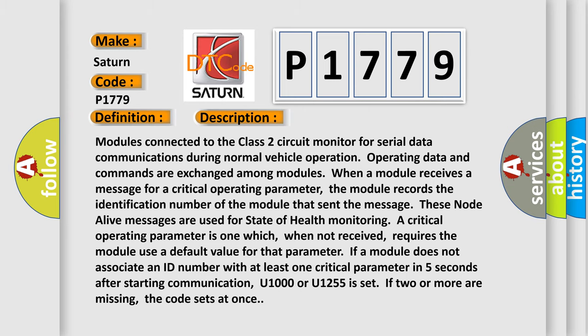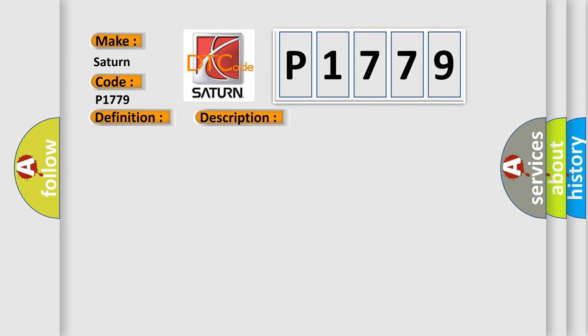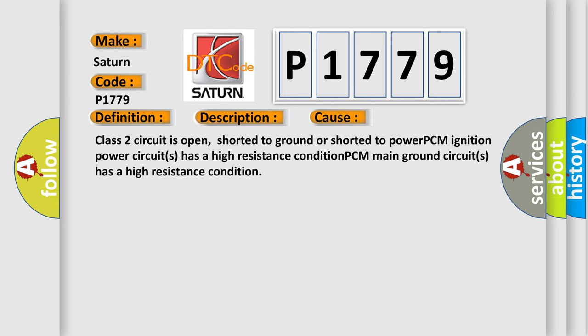This diagnostic error occurs most often in these cases: Class 2 circuit is open, shorted to ground or shorted to power. Power PCM ignition power circuits has a high resistance condition. PCM main ground circuits has a high resistance condition.